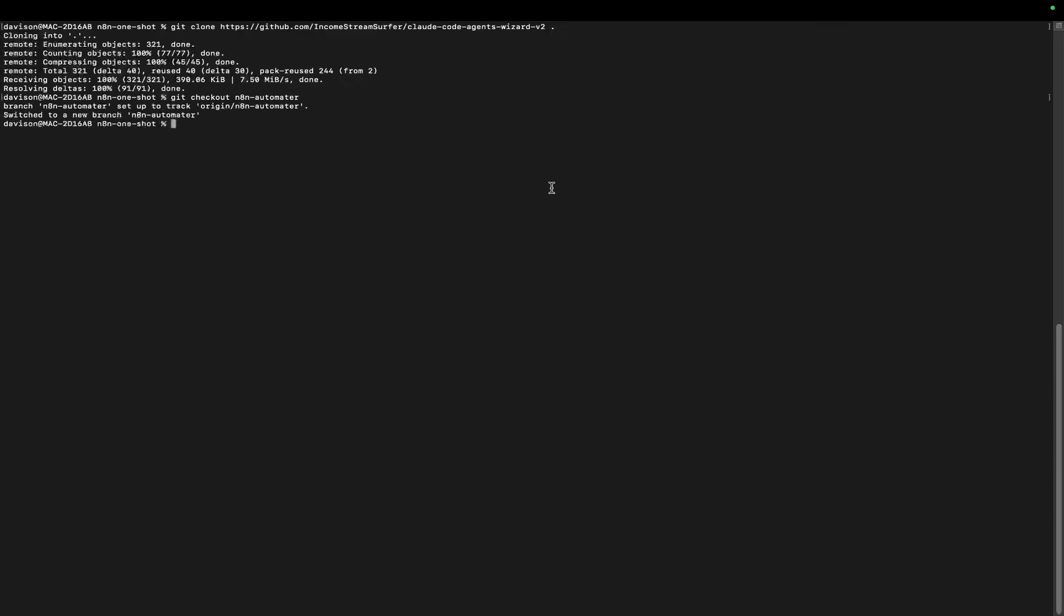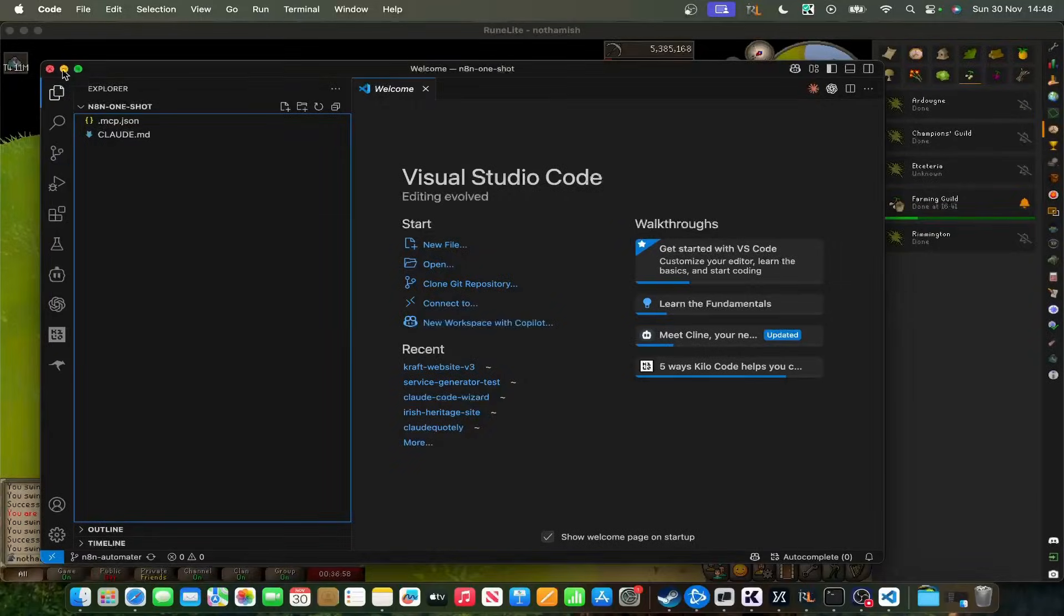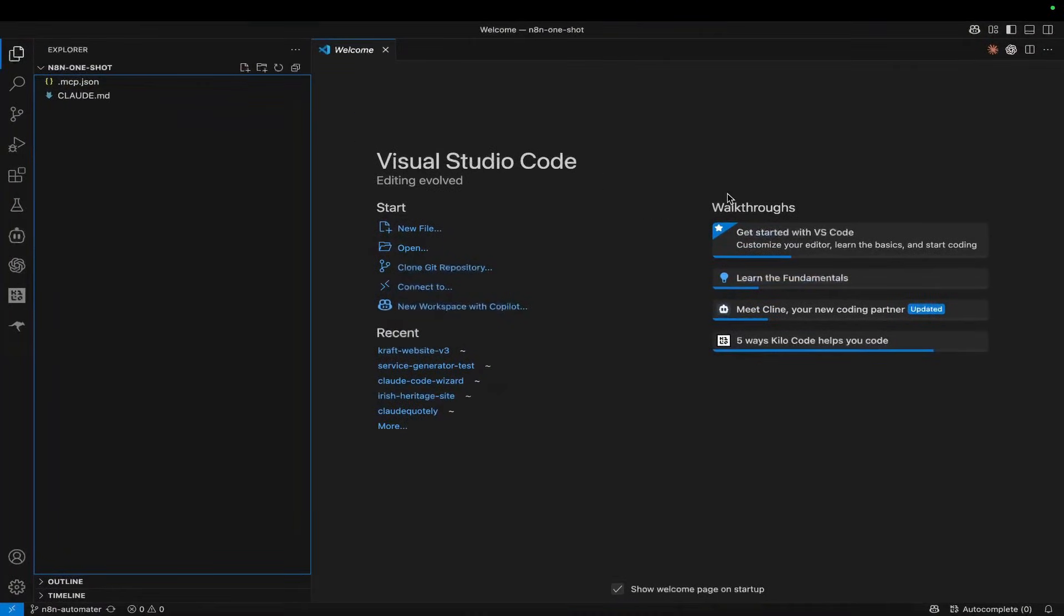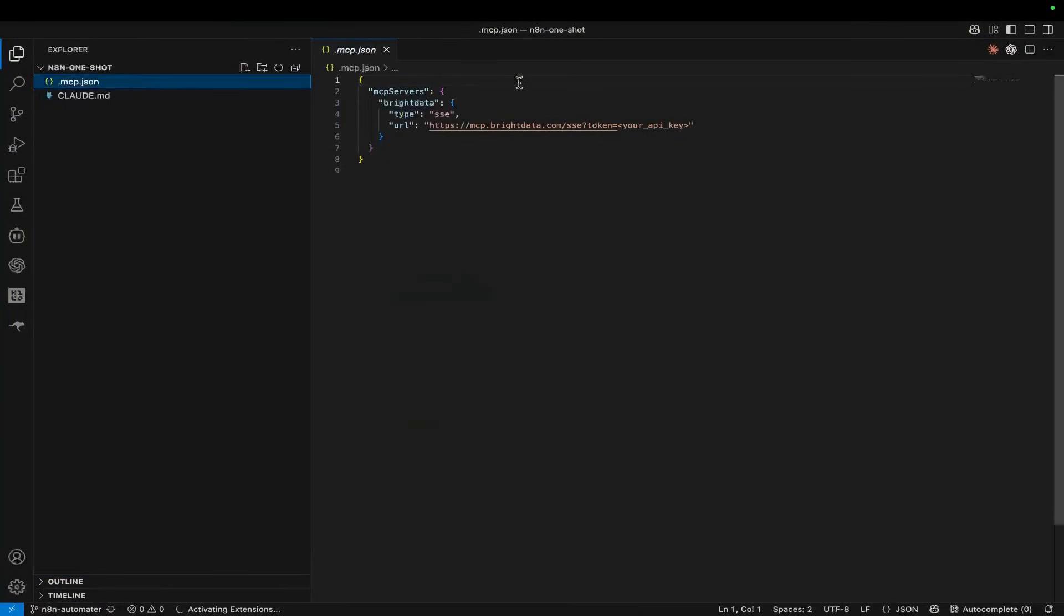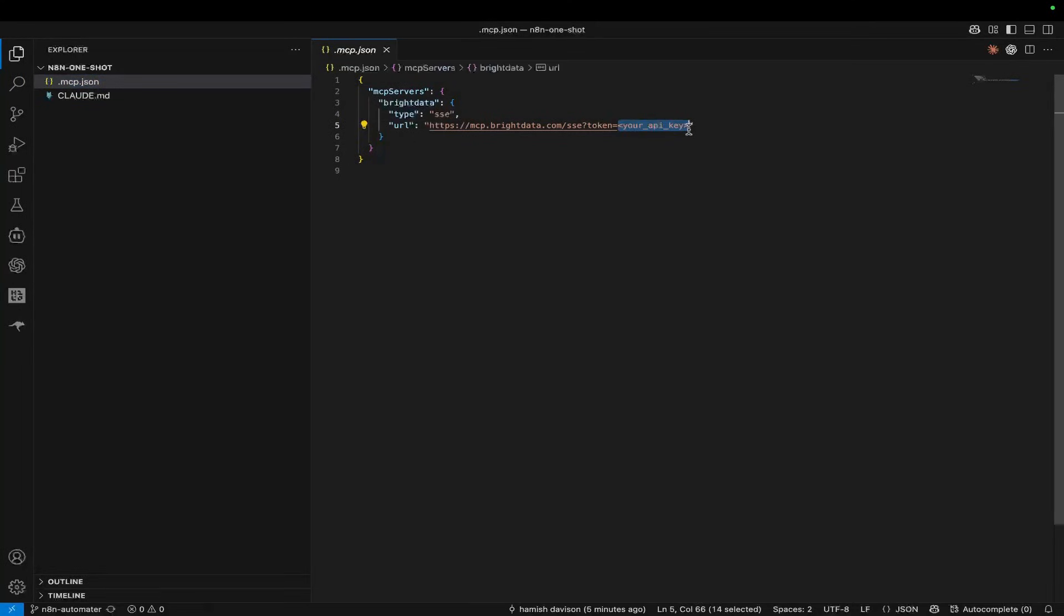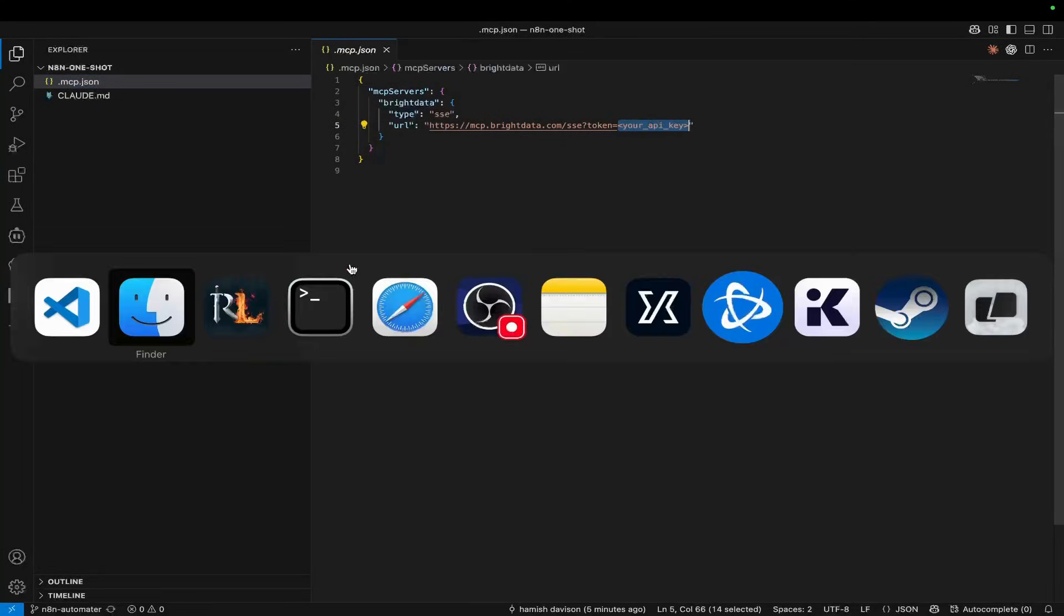Perfect, press enter. Now we're on the n8n-automator branch. From there, open the folder you've just created and open the mcp.json file. All you have to do is put your Bright Data API key right here.